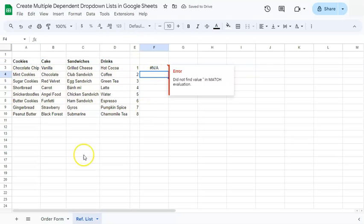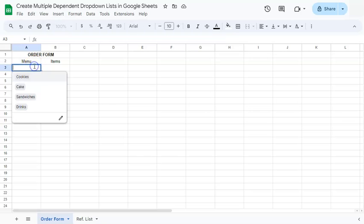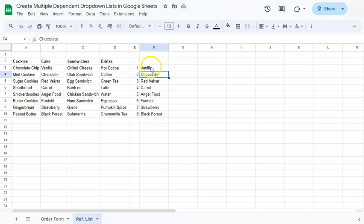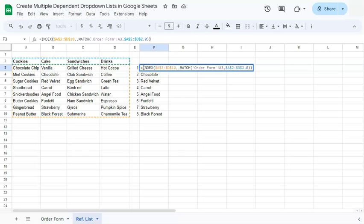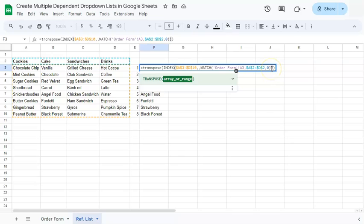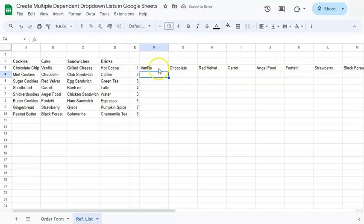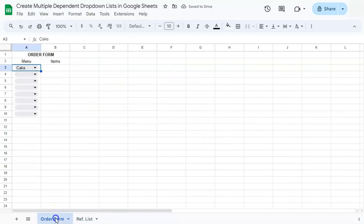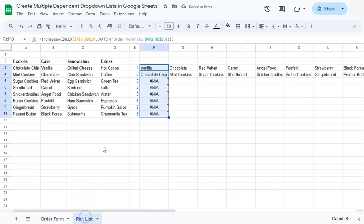If you press Enter, you get an error. If we go back to our order form and select something from our menu — let's say Cake — and go back to our reference list, we get the items under Cake. Since we will be dragging this formula down, we want to put all of these to the side. So we're going to add TRANSPOSE in front of our formula. Close that and Enter, and there you have it. If we drag this formula down, we get errors again because we haven't selected anything from our menu. If we go to the second drop-down and select Cookies, go back to the reference list, we have our cookies.